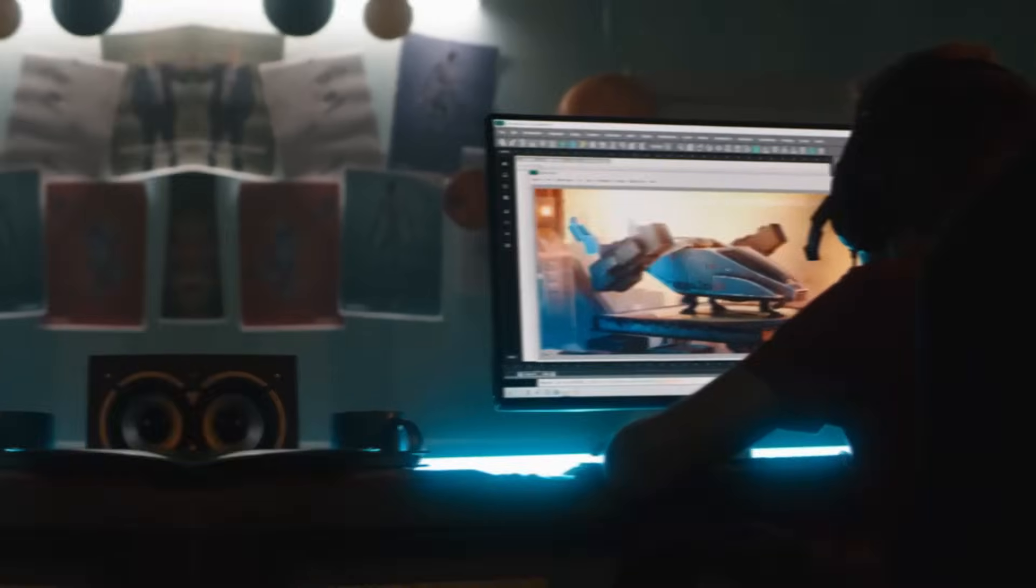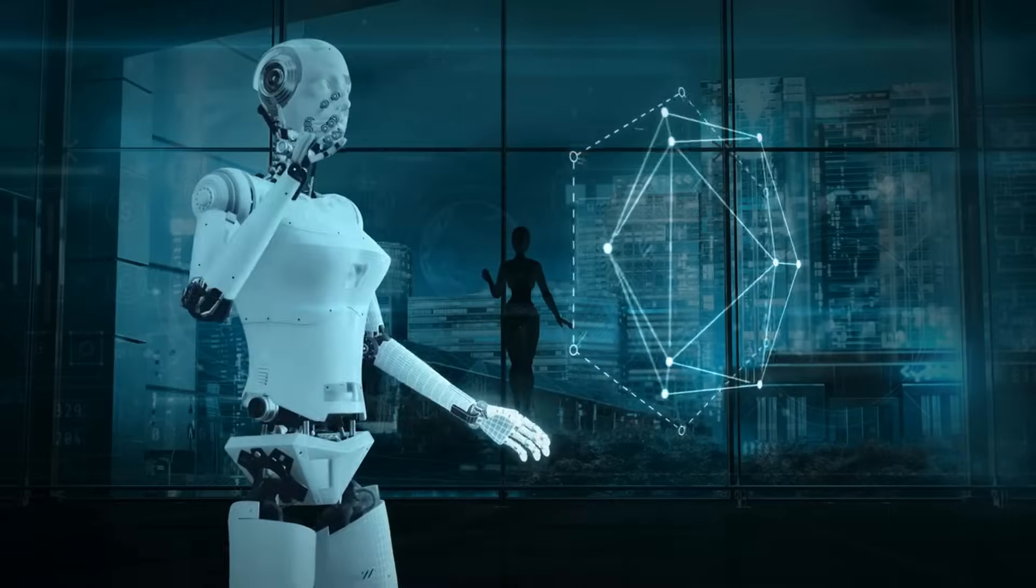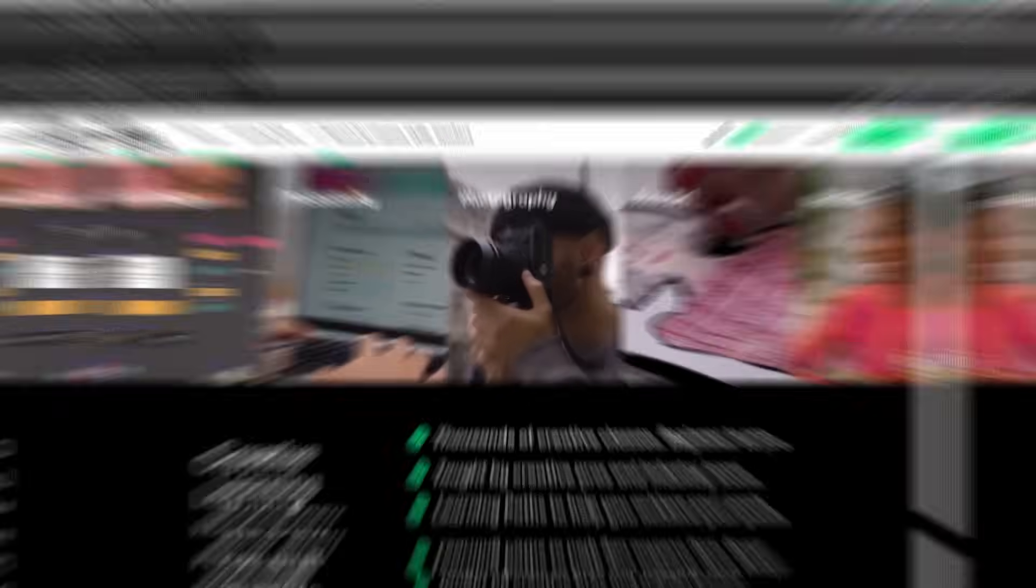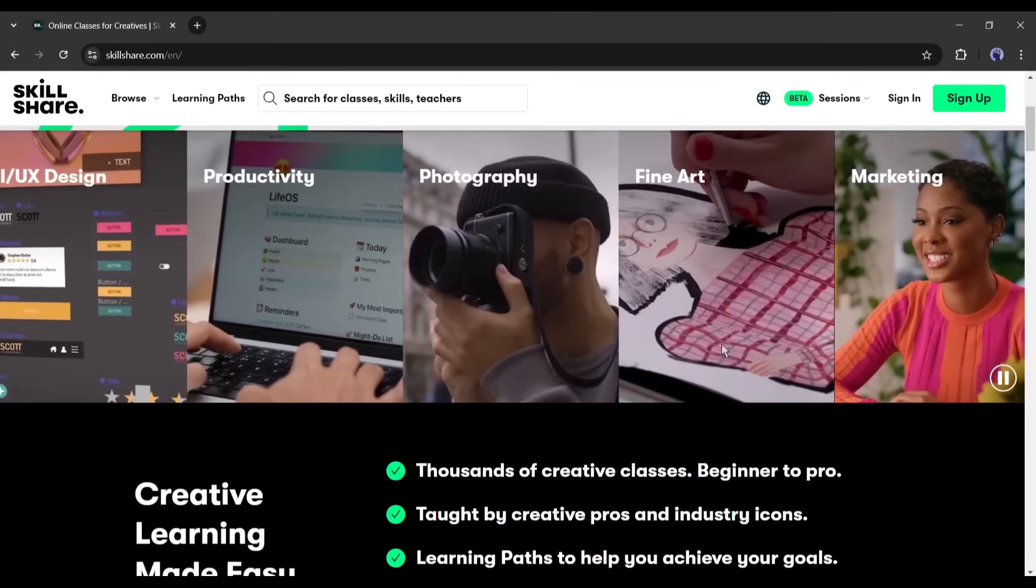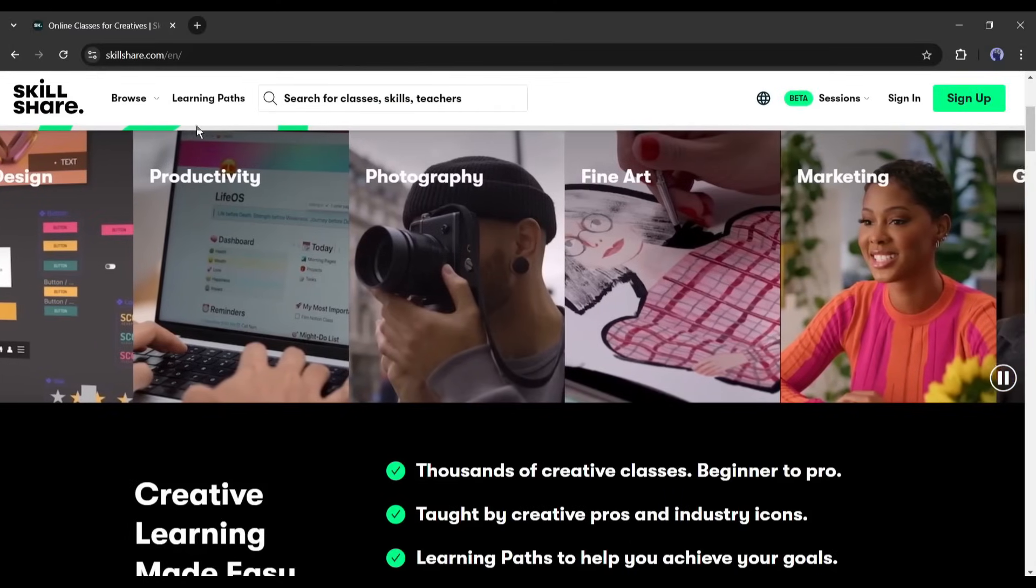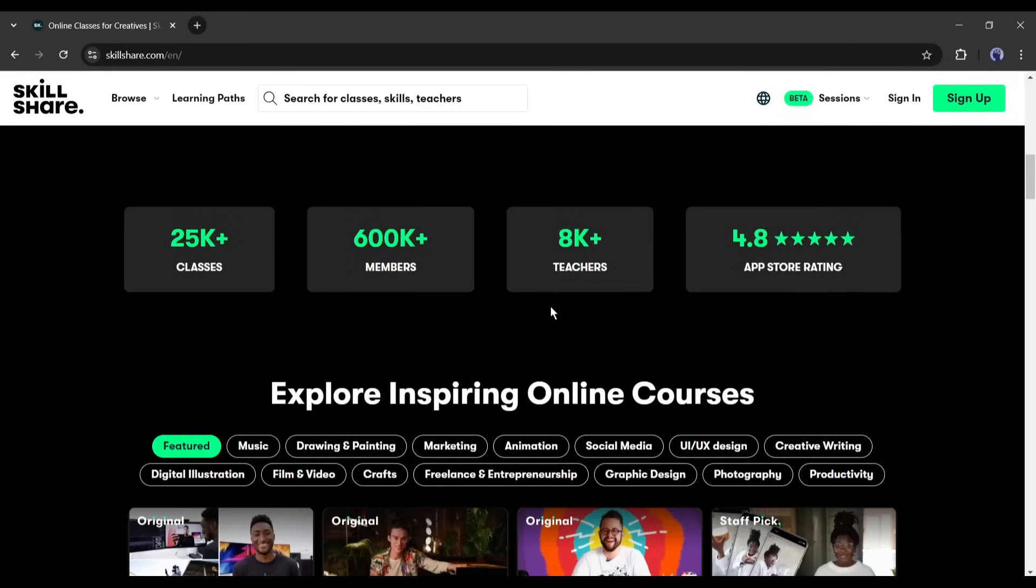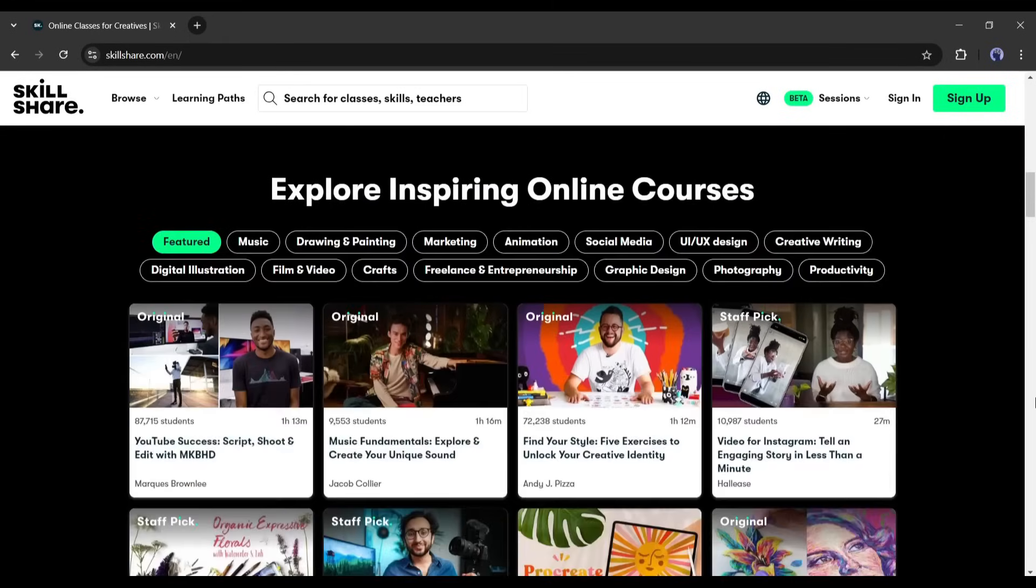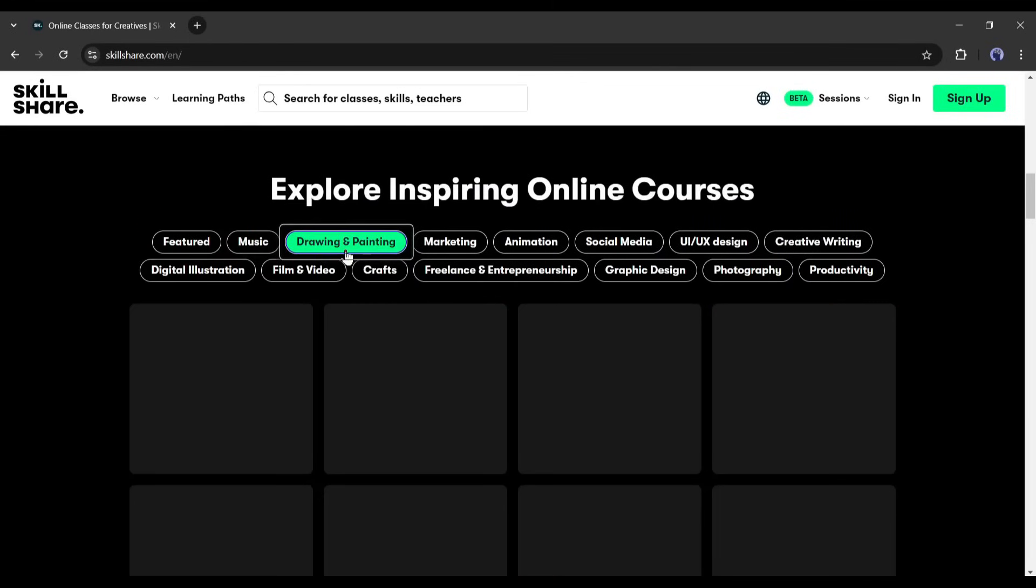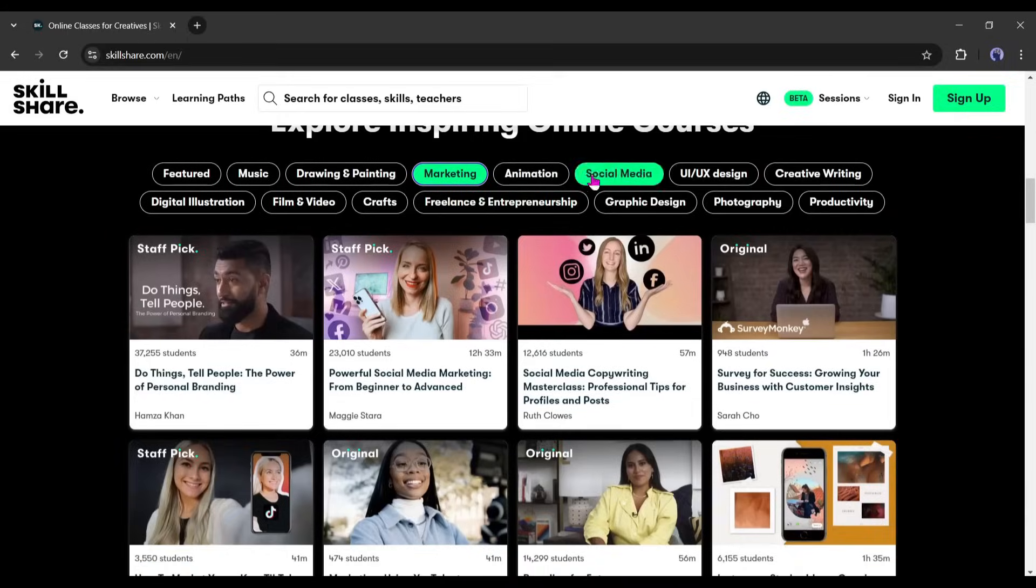I have another big announcement for you. Want to turn your passion into a stable career? Here's the secret: Learning the right skills. Skillshare is your go-to platform for online learning, offering thousands of classes in AI tools, design, marketing, and more. Whether you're just starting or looking to level up, there's a class for everyone.